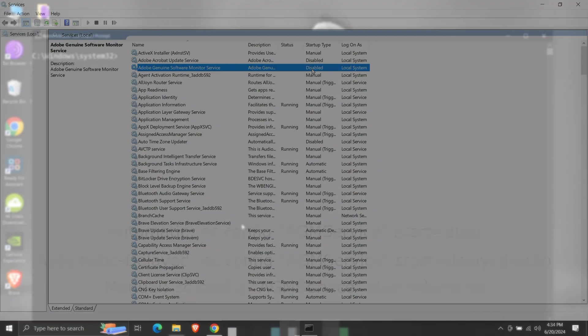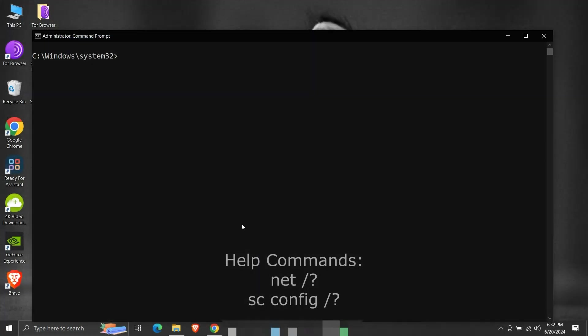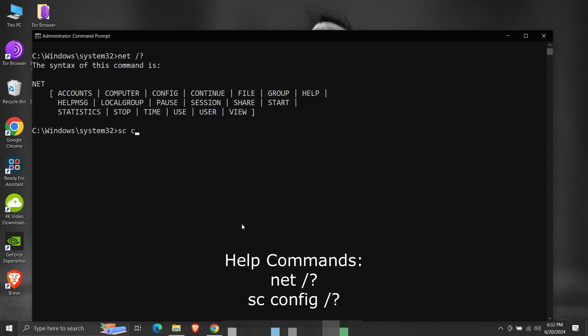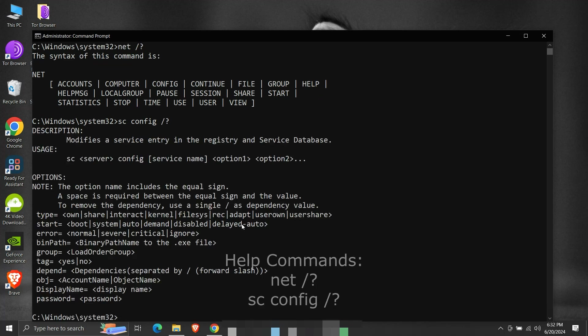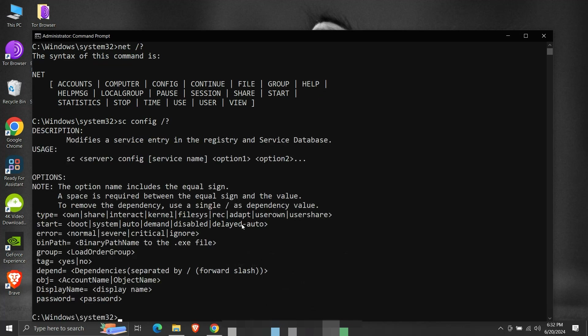To know more about the net and sc commands, use the help command. It will provide all the usage manuals for the command. This is how we can start or stop a service and change its startup type using the command line.